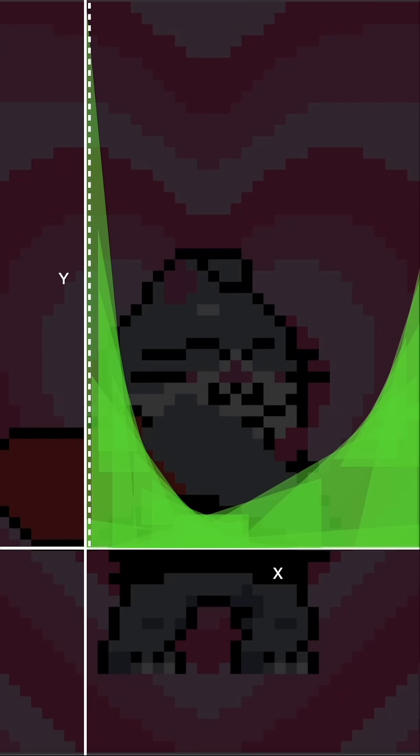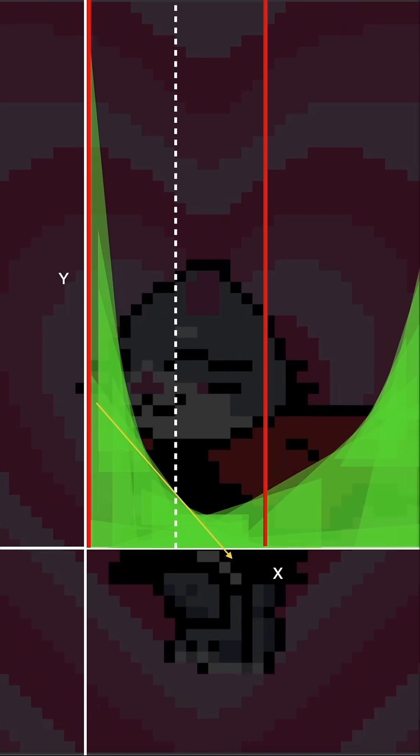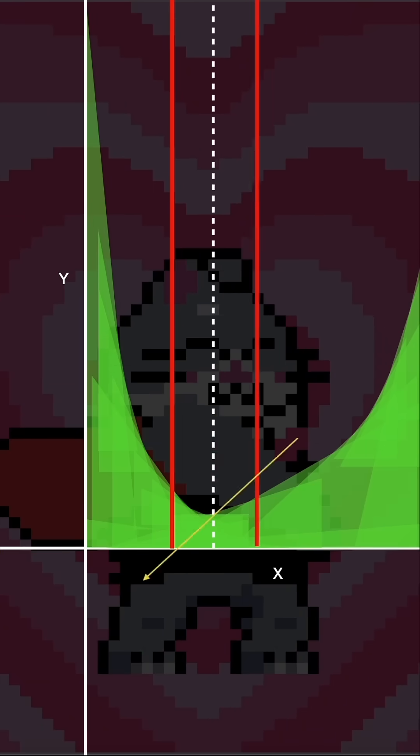You can do it recursively too. Unimodal functions. Normally to find the minimum, we would have to search the whole function. That's slow. Binary search, we can do it too.